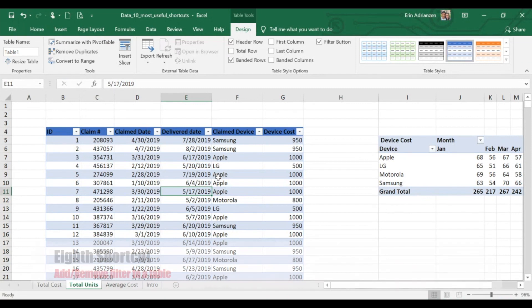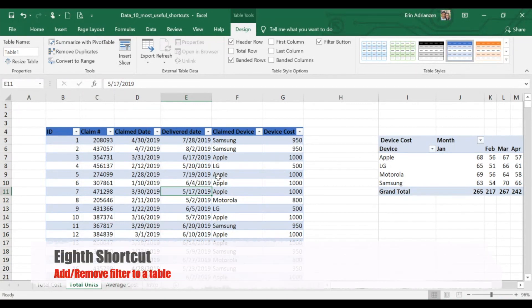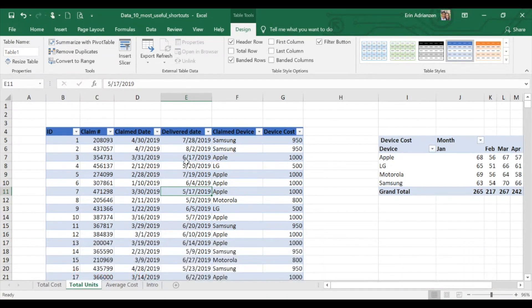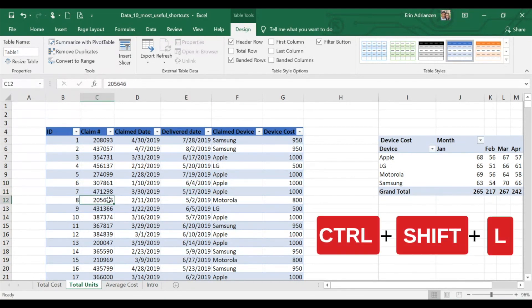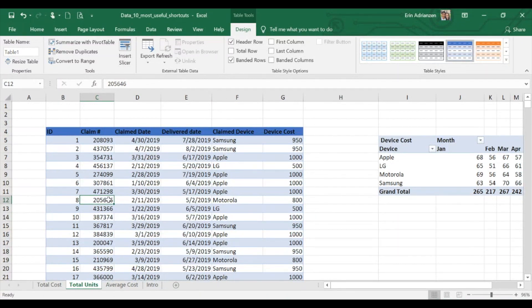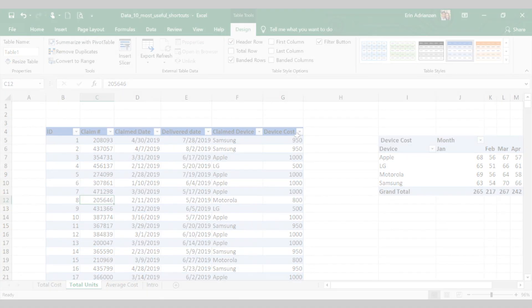The next shortcut is how to add a filter to a table. We're going to use the same table — this table actually has a filter, so we're going to remove it first. You have to be inside of the table, and then press Ctrl+Shift+L. You can remove and add a filter by using that shortcut. Press Ctrl+Shift+L and the filter automatically appears. You can double check — it's right there.